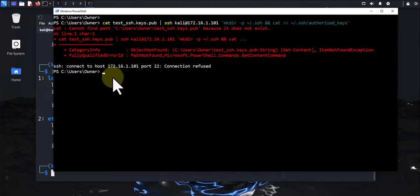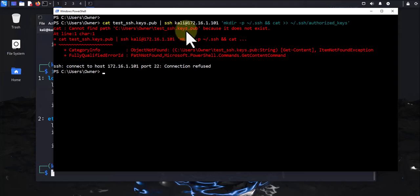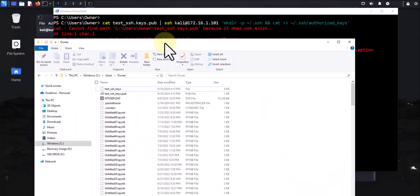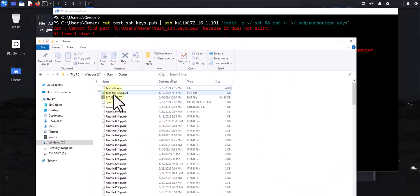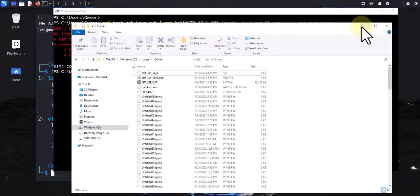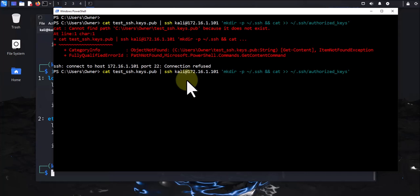It says connection refused — it didn't find the test_ssh_keys.pub file. Let me double-check the file name. Comparing the names: test_underscore_ssh_underscore — I have a dot instead of an underscore. So let me change that to an underscore. There's a typo there, so I'll use the up arrow and fix that — it should be an underscore.